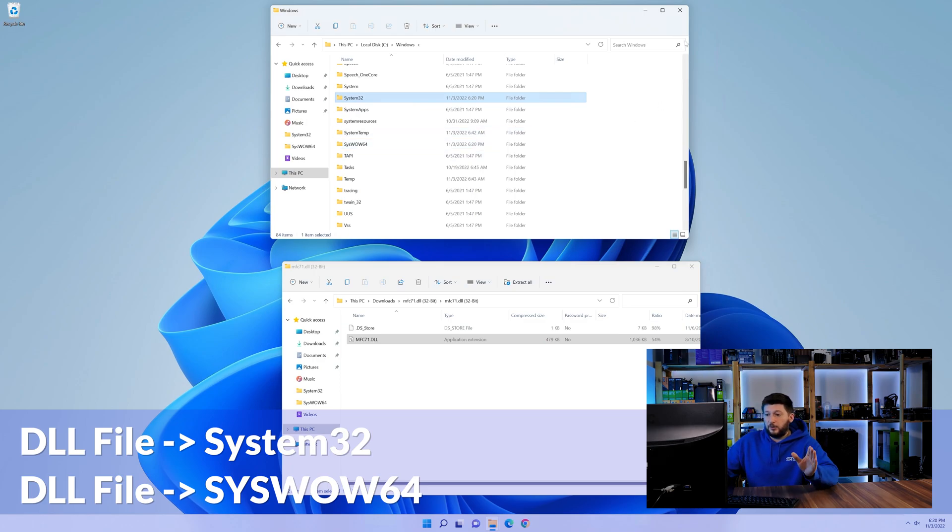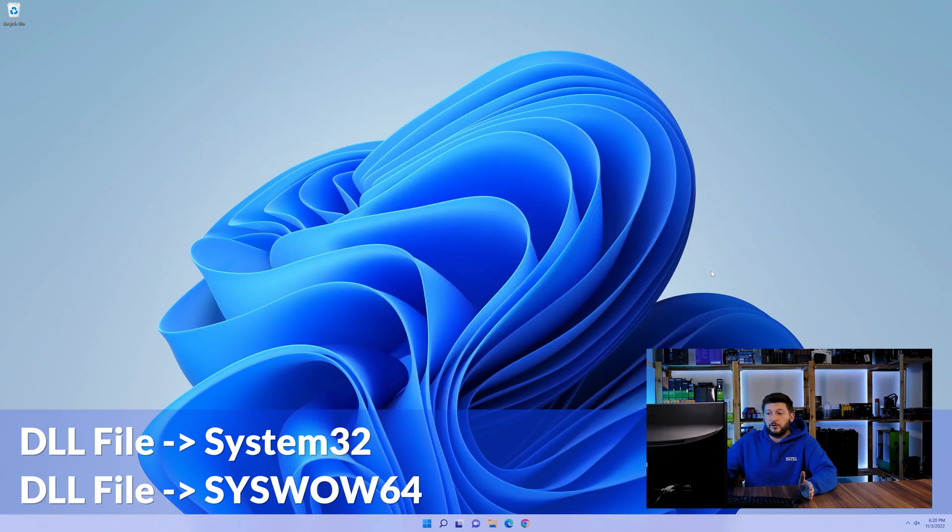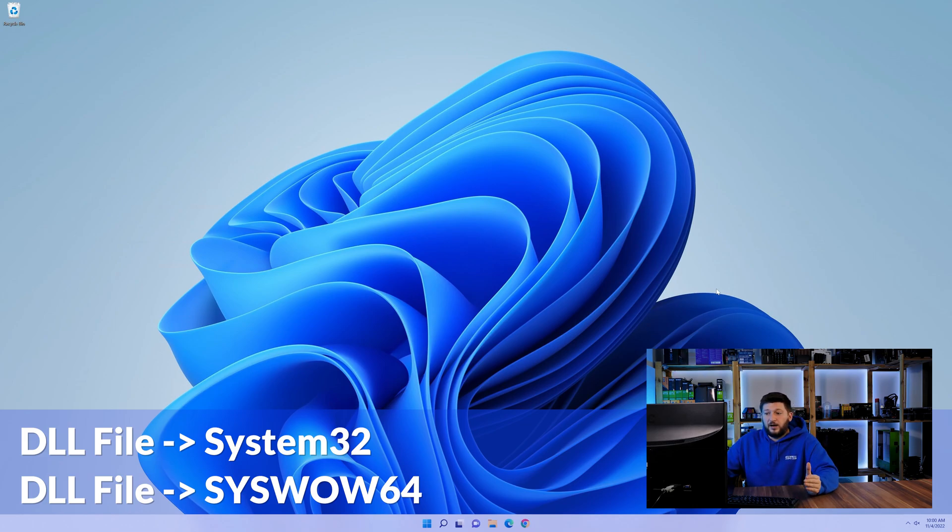On a side note, if you're using a 32-bit Windows 10, 8 or 7, you are not going to have a syswow64 folder. In that case, you can just skip that step.